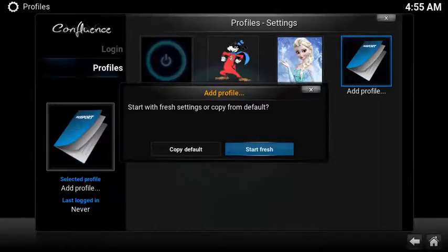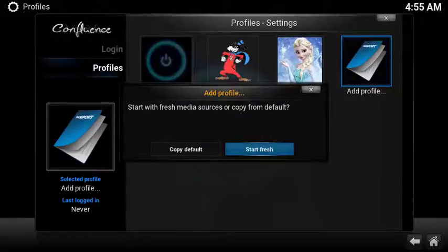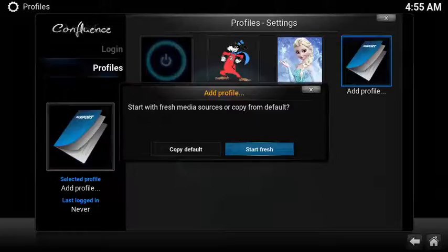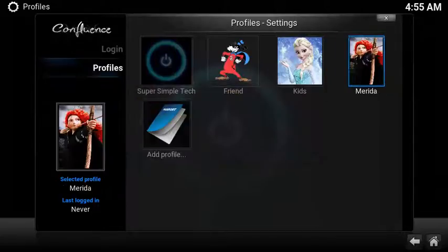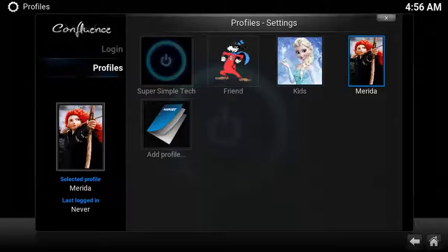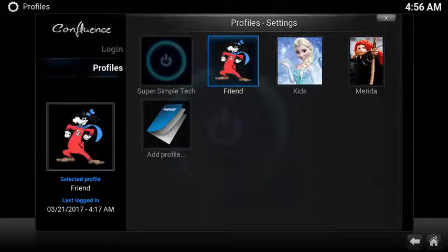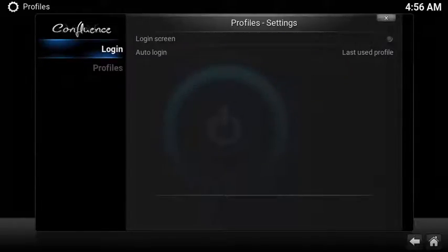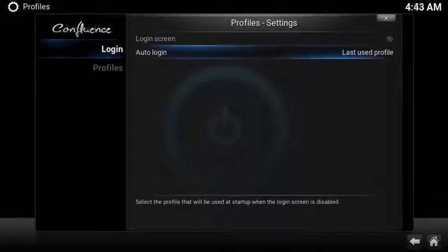You can start with a fresh copy of Kodi or you can copy from your primary profile. In this example I'm going to start fresh. And last, with your media sources, you can copy from your default profile or you can also start fresh — in this example I'm going to start fresh.